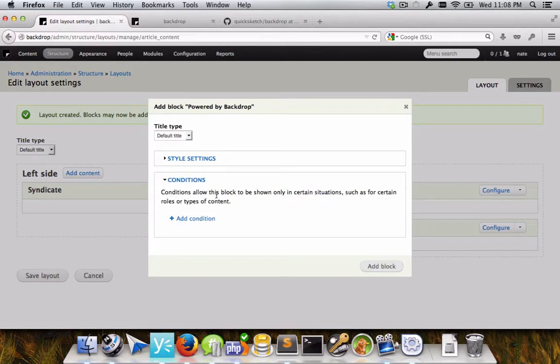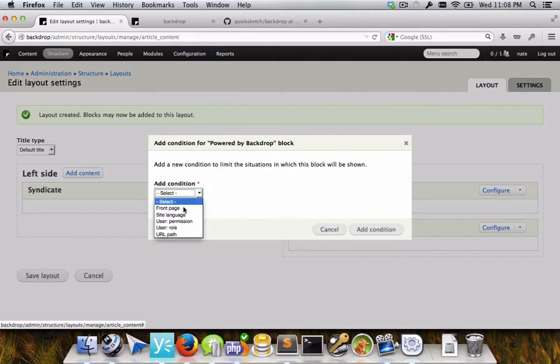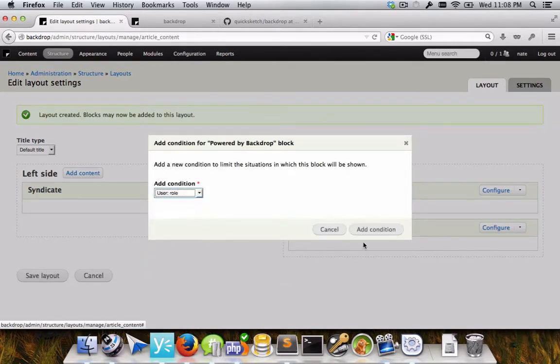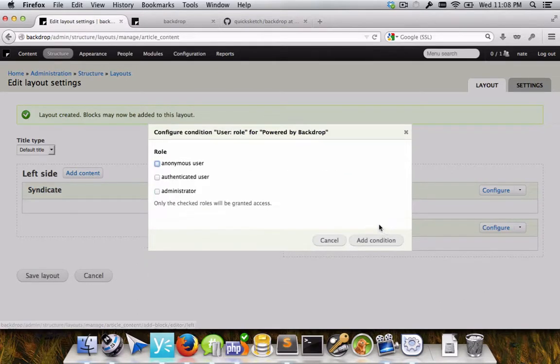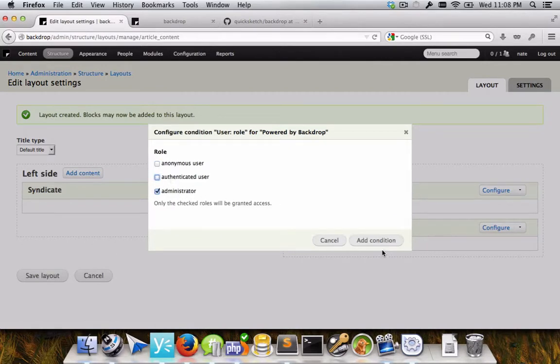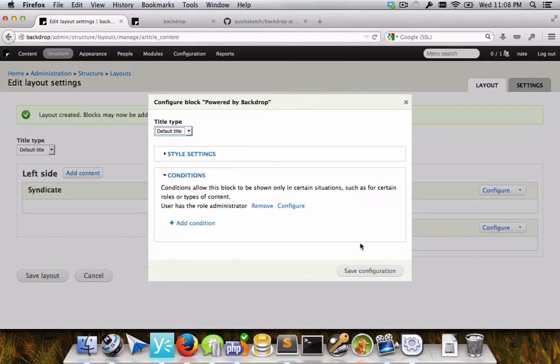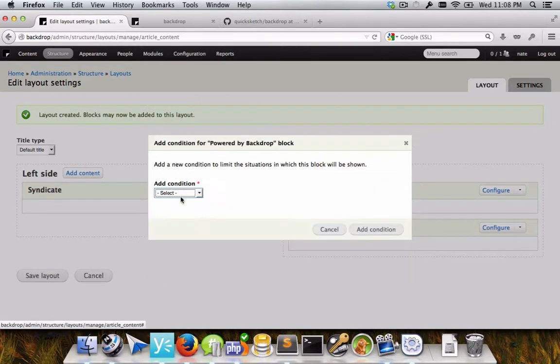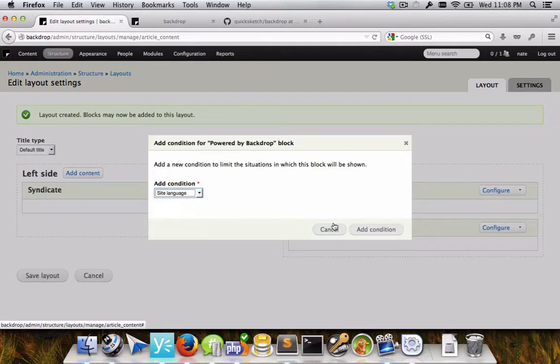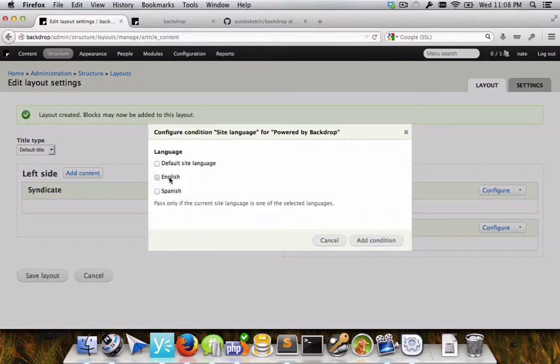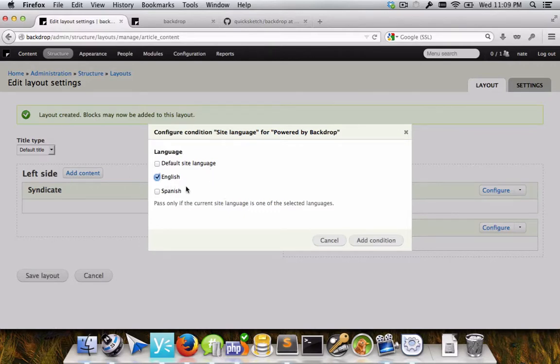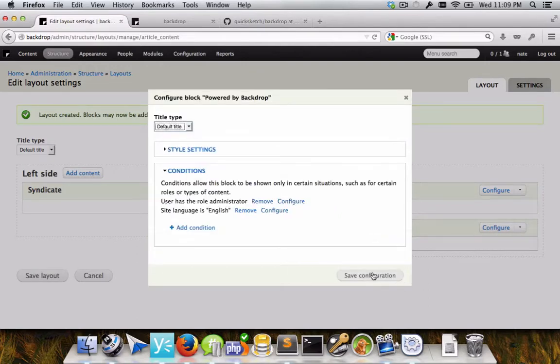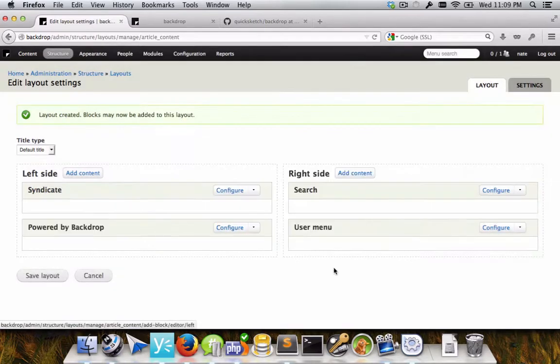Conditions. These conditions are exactly the same as the conditions on the overall layout, but instead it specifically affects one particular block. So if you wanted one particular block to only be available to one kind of user, you could do that really pretty easily. Also really useful if you were doing this for languages, you can make it so that certain blocks were available in English and others in Spanish, making it so you can toggle between multiple views or what have you. So that's how that works.